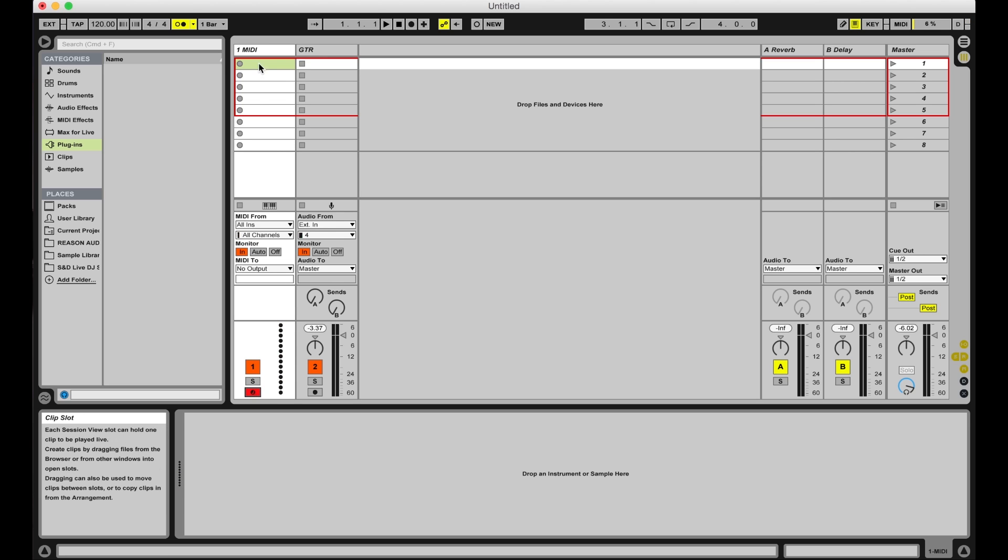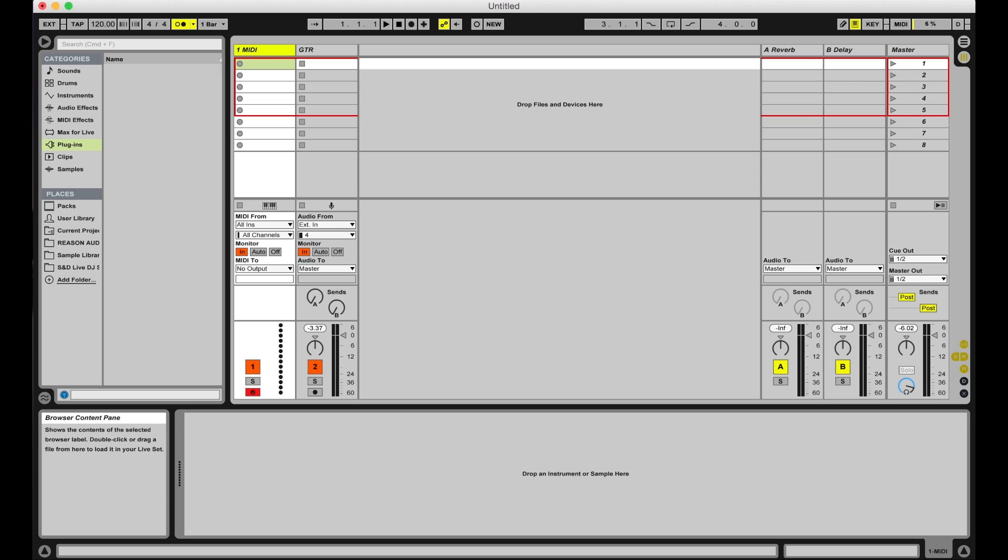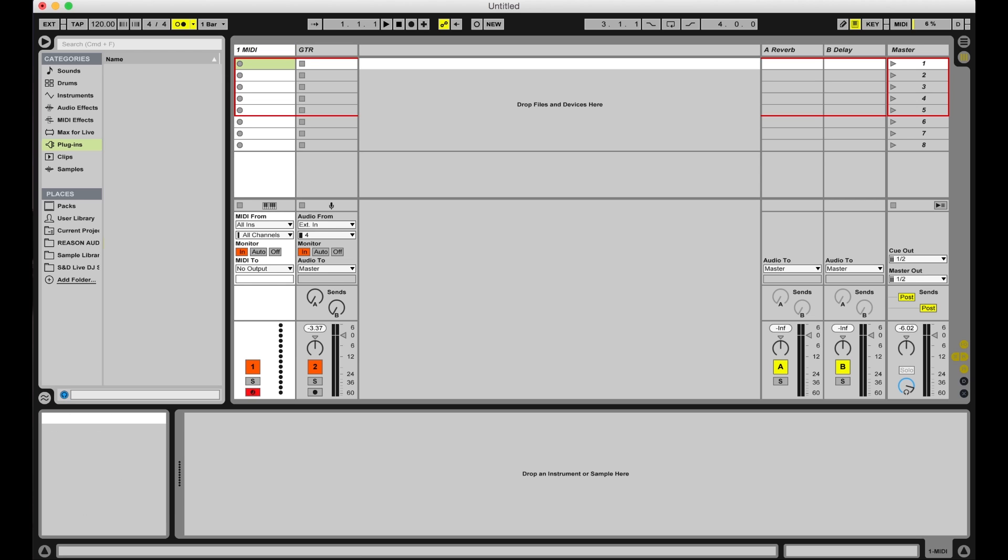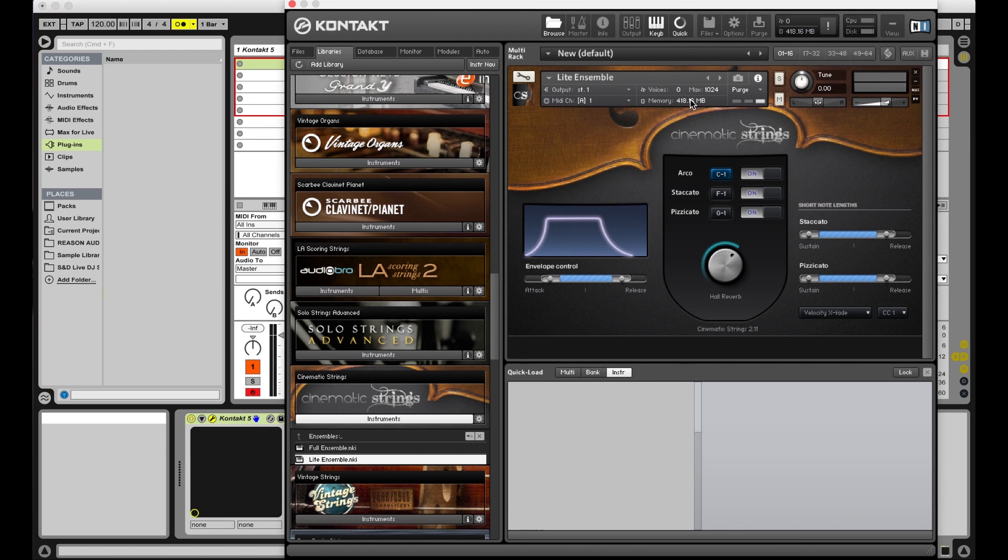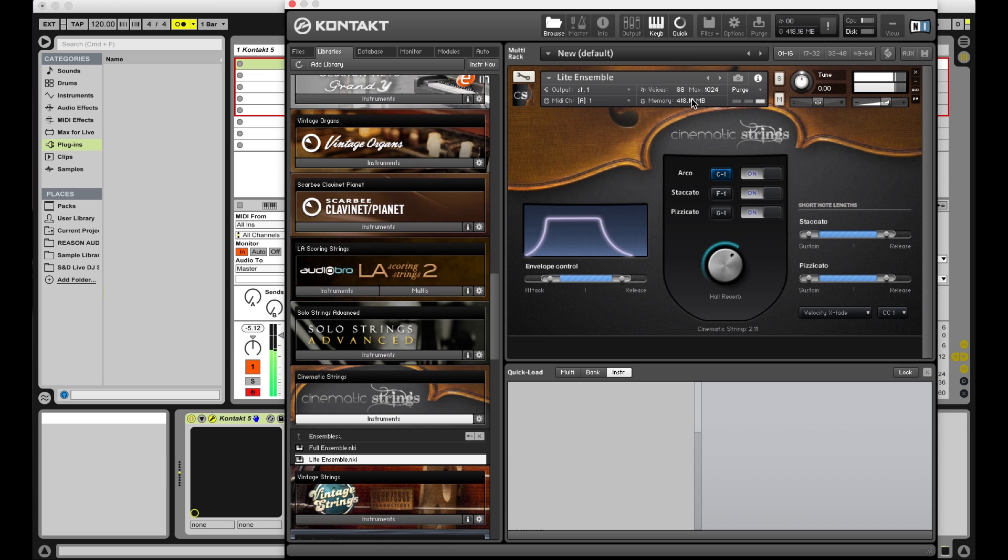You can now insert a plugin instrument of your choice on the MIDI track. I'm using Kontakt for this demo. You can play the sounds of your instrument plugin using your guitar and record this as MIDI just as you would if you were using a controller keyboard.